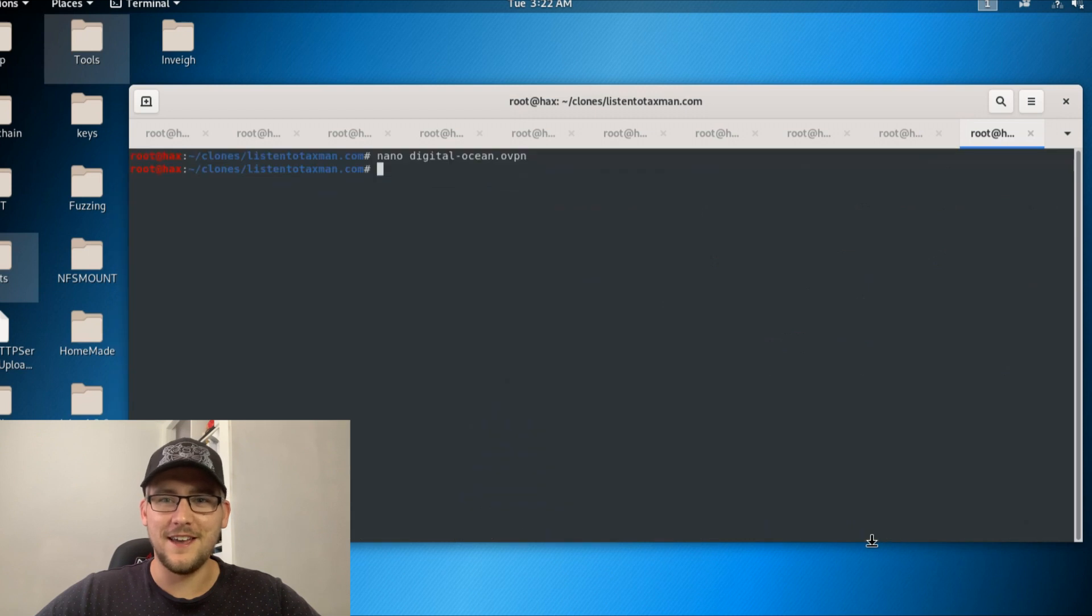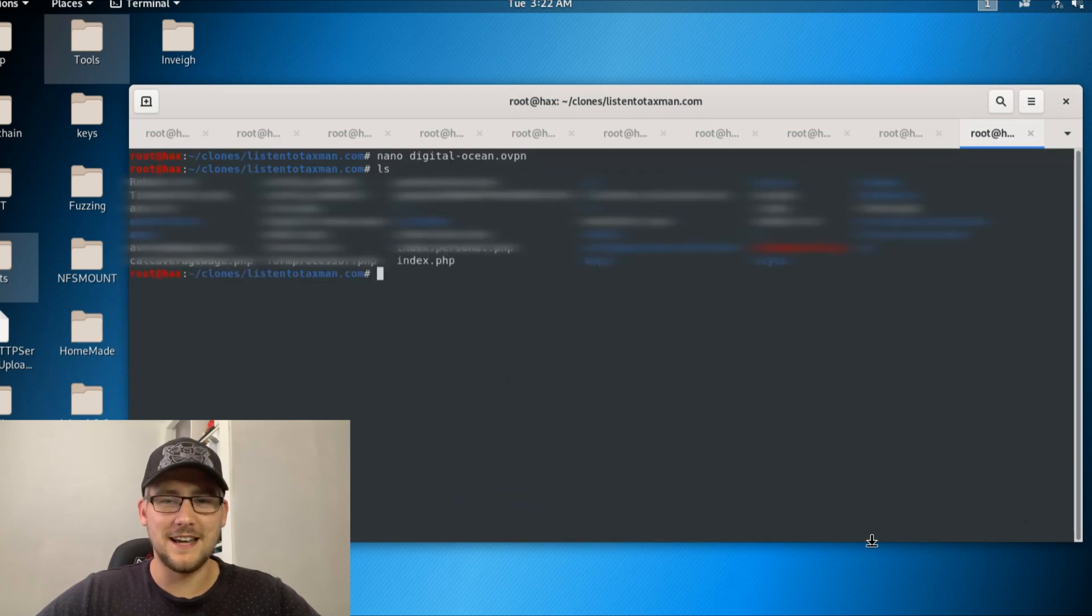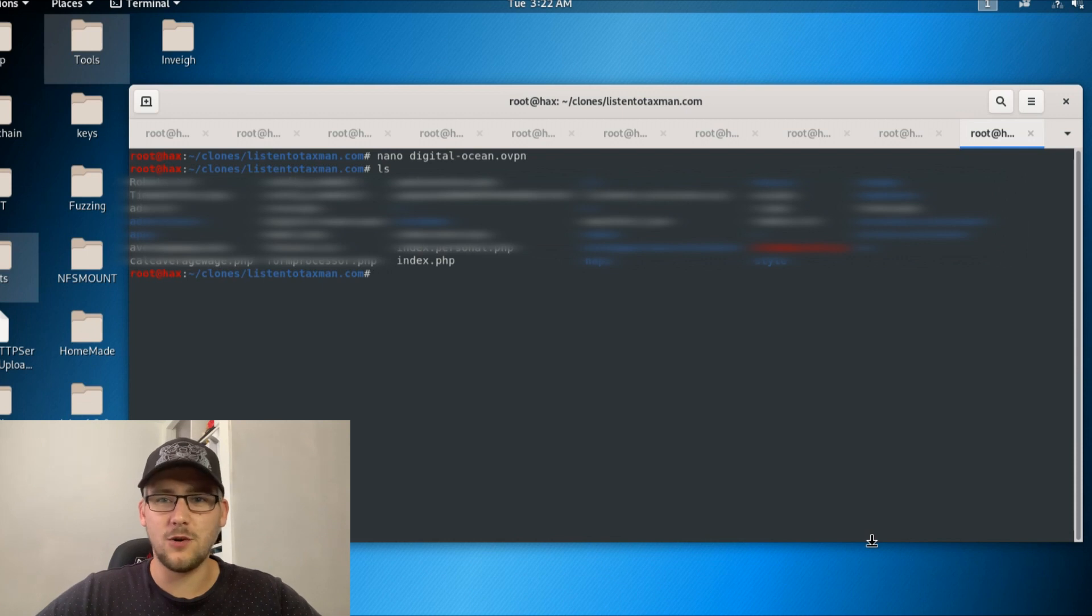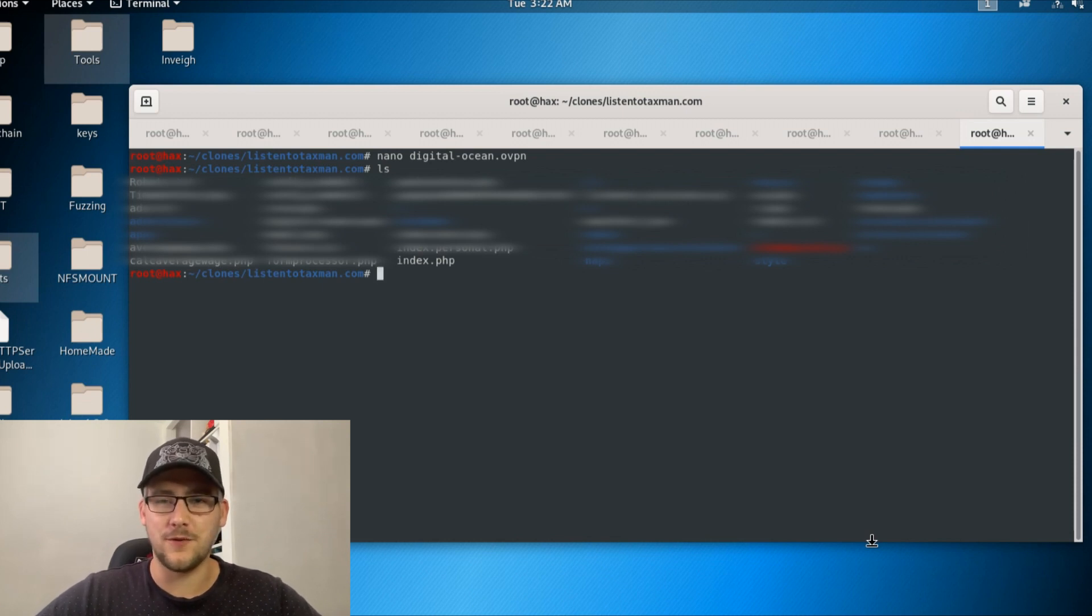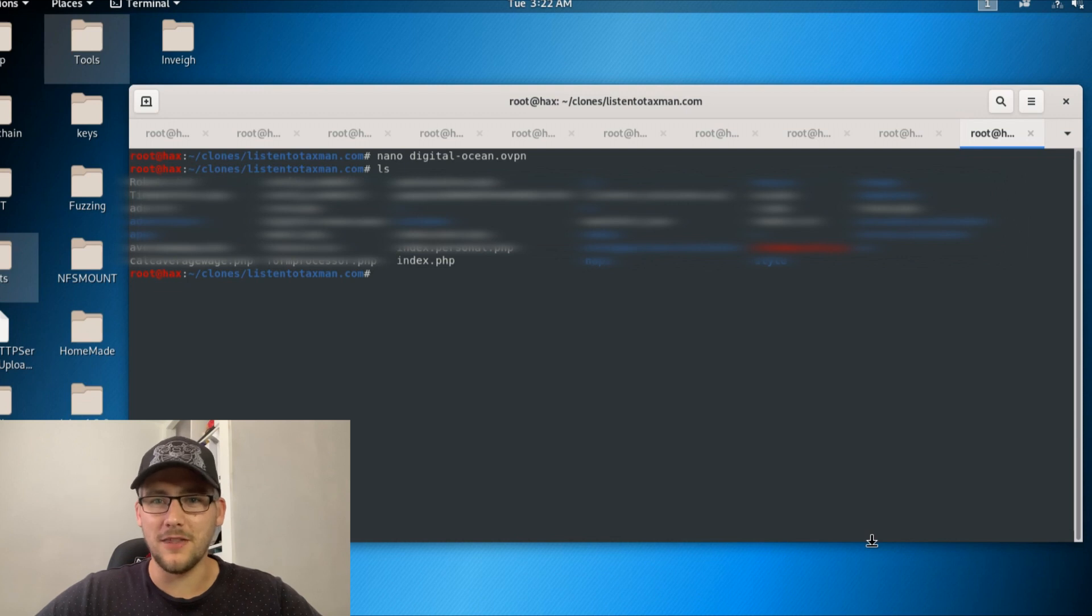But if someone malicious downloaded this git repository, there's enough there to do some potentially quite big damage to this site that has 250,000 views per month. It's quite a big site to have this sort of issue.